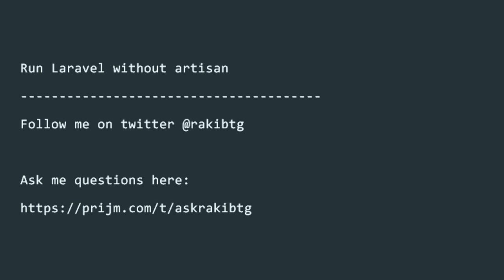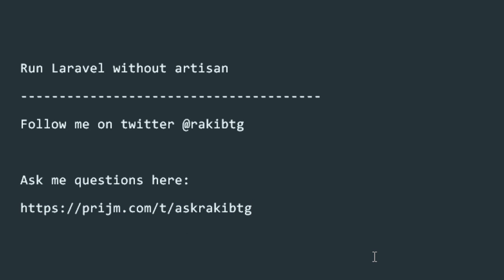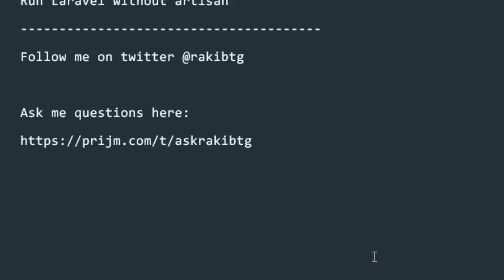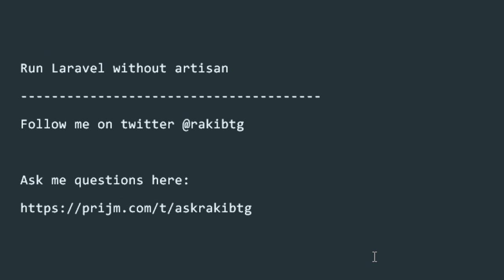If it helps, go ahead and subscribe. If you need to ask any questions, you can use the hashtag askrakibtg on Prism and I'll be happy to give you a solution if I can. Thanks again!